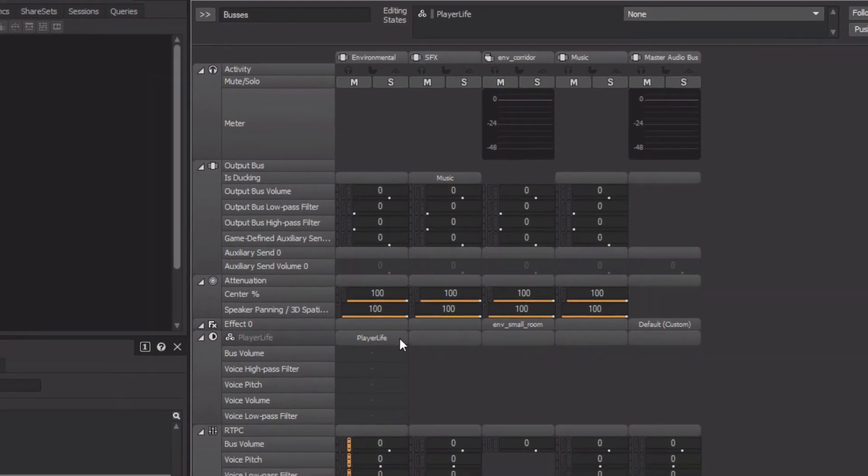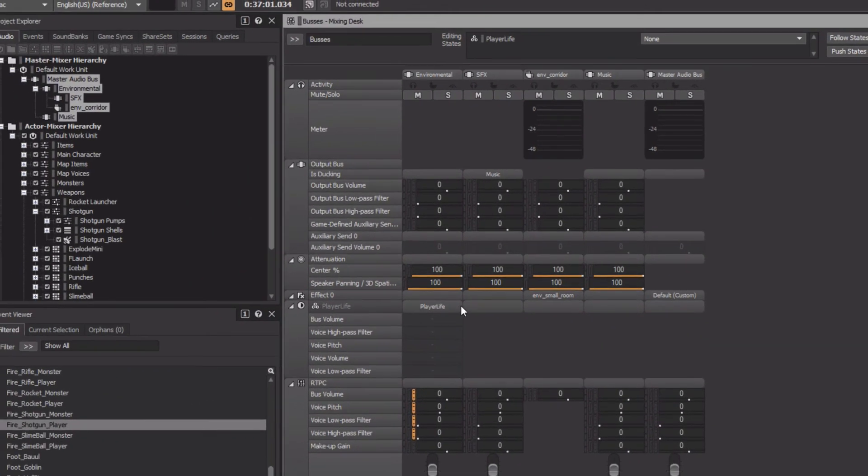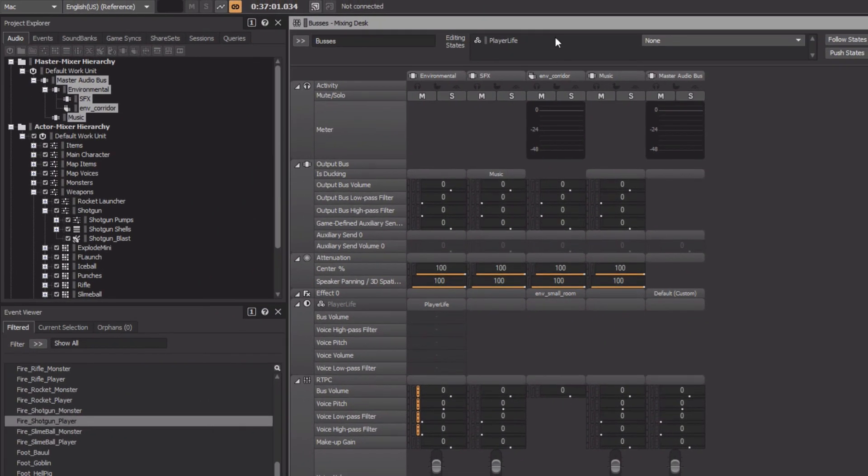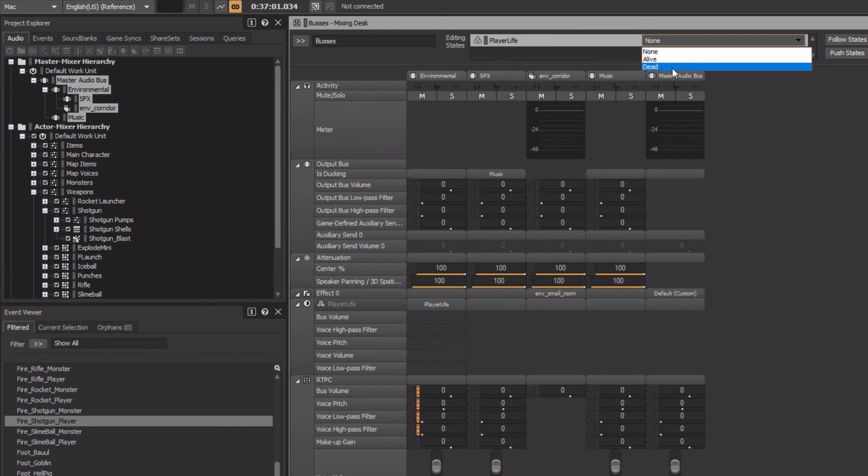To see how it will react, go to the Editing States area and change the player life value to Dead. At this point, we see that there are properties representing offset values being applied for this particular state.